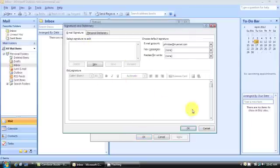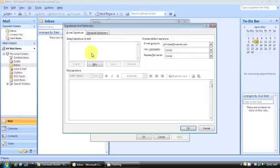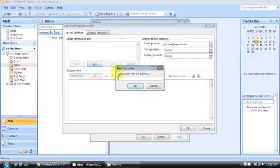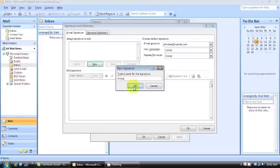Once you do that, you'll get this window. You want to create a signature. Give the signature a name. Click New. Give it a name. MySig, whatever. Click OK.